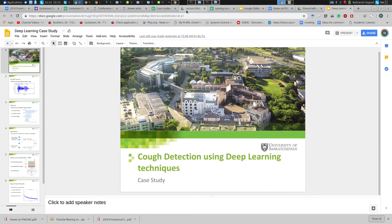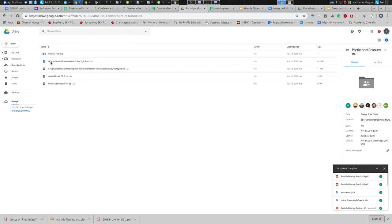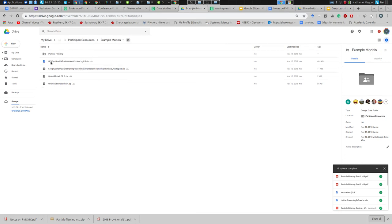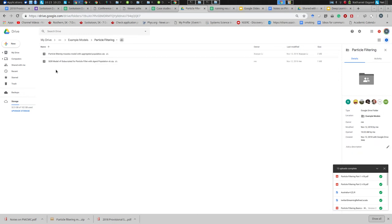If you go to the course materials you will find that beyond the lecture slides and background materials, there's an example models folder and within the example models folder in turn there's a particle filtering folder.